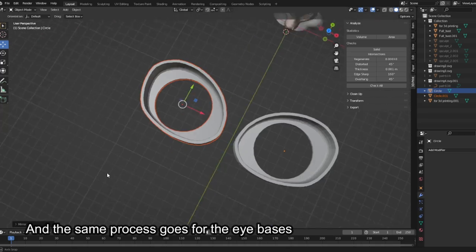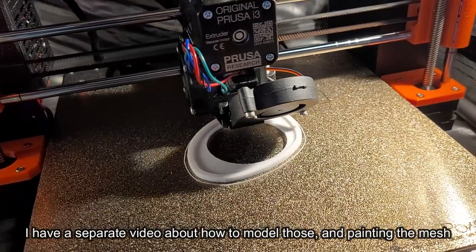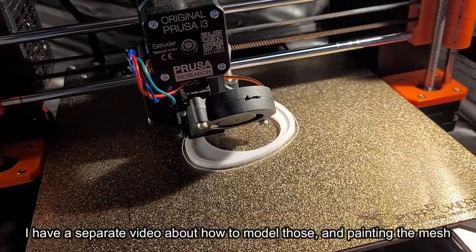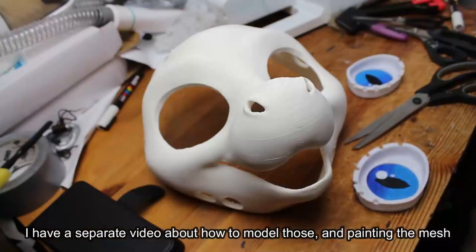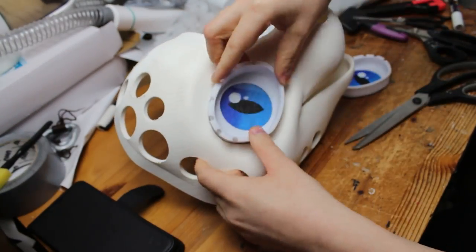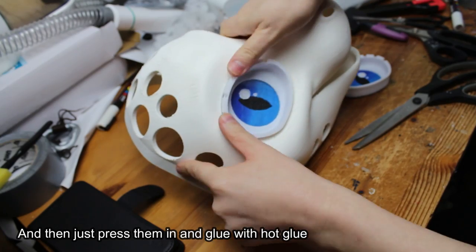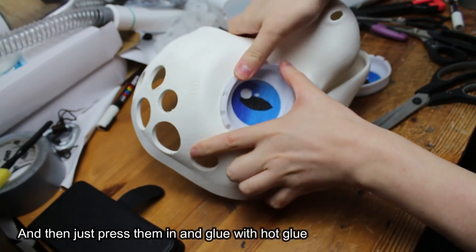And the same process goes for the eye bases. I have a separate video about how to model those and painting the mesh. And then just press them in and glue with hot glue.